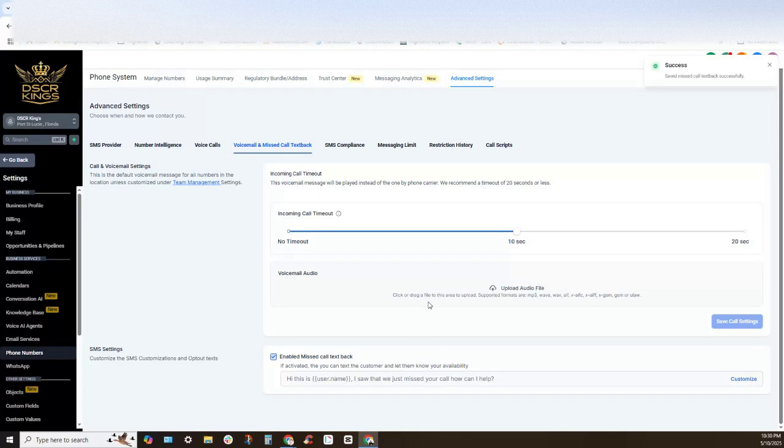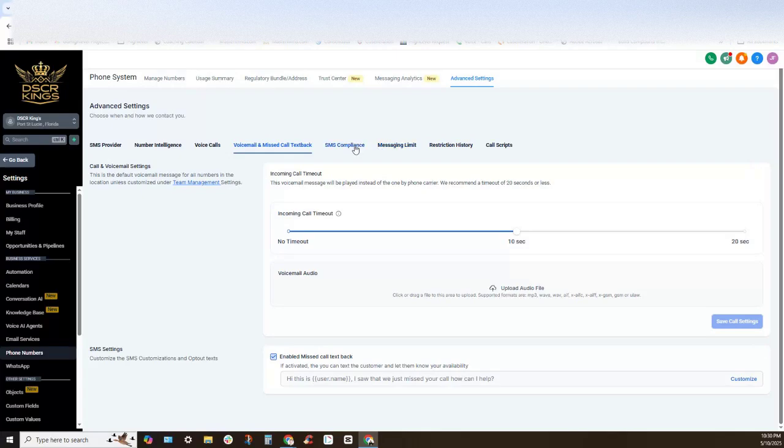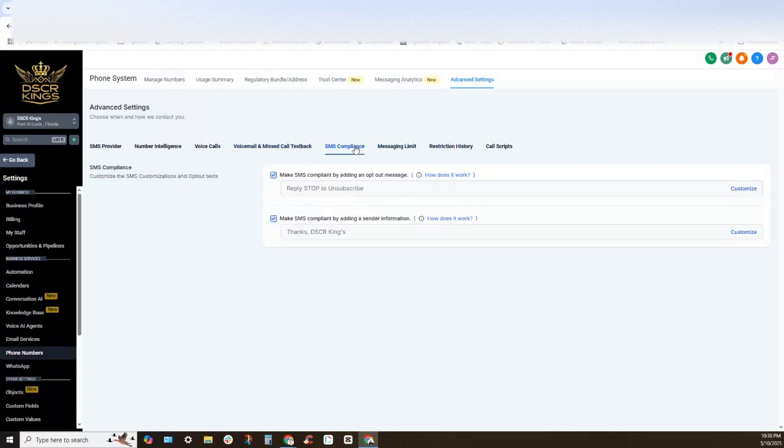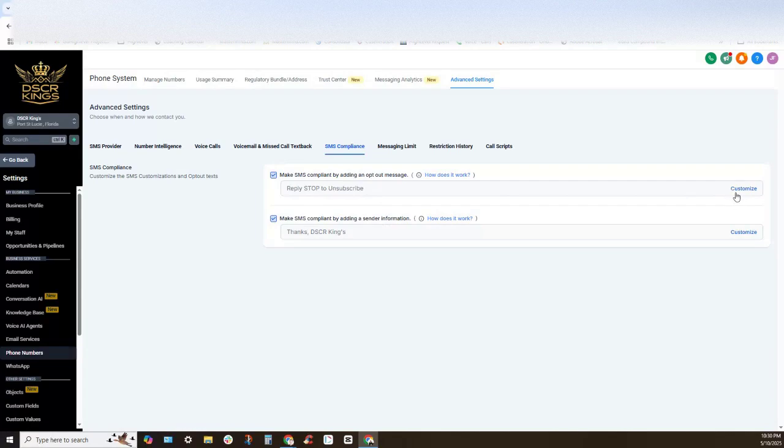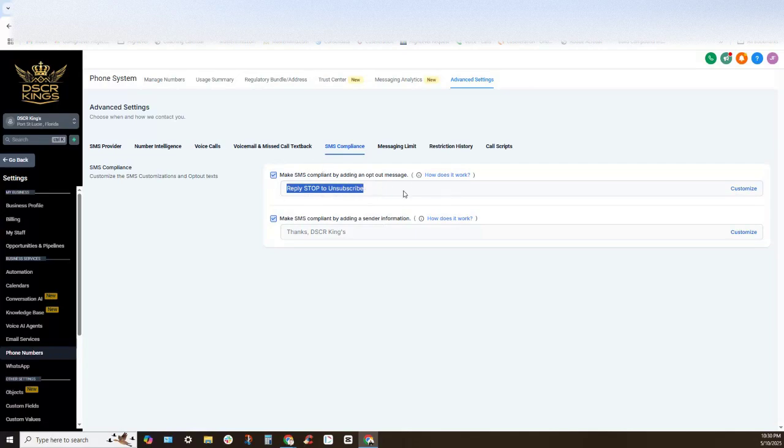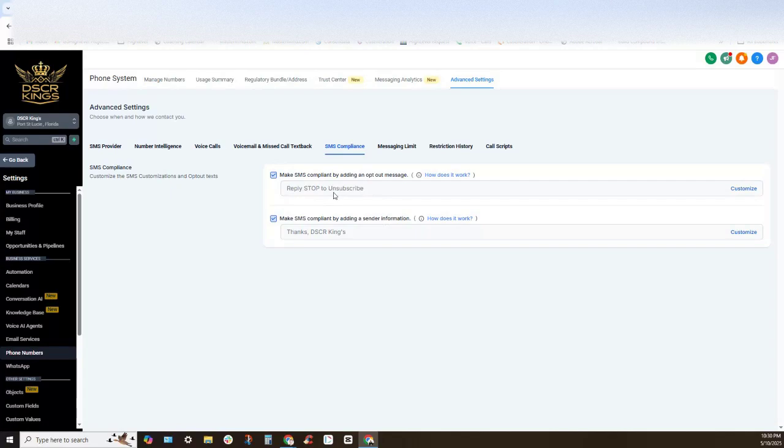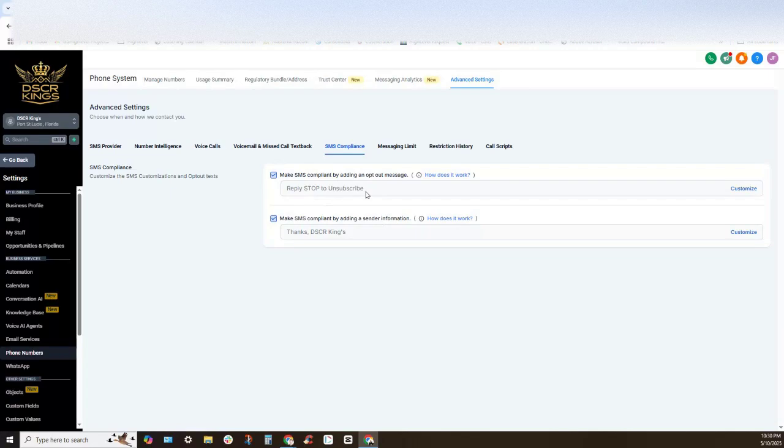Okay, now we also have this SMS compliance section and you'll notice right here this is where we can customize our unsubscribe or opt-out message. I'll typically leave reply stop to unsubscribe or I'll change it maybe to reply out to unsubscribe. You just need to make sure that you have an automation in place that will remove this section.